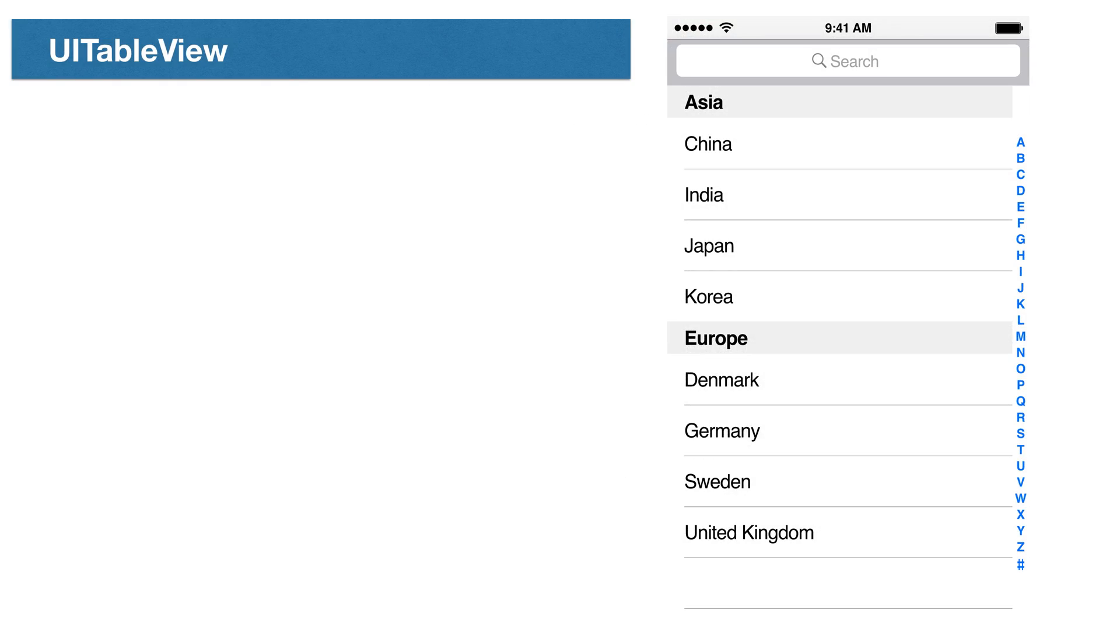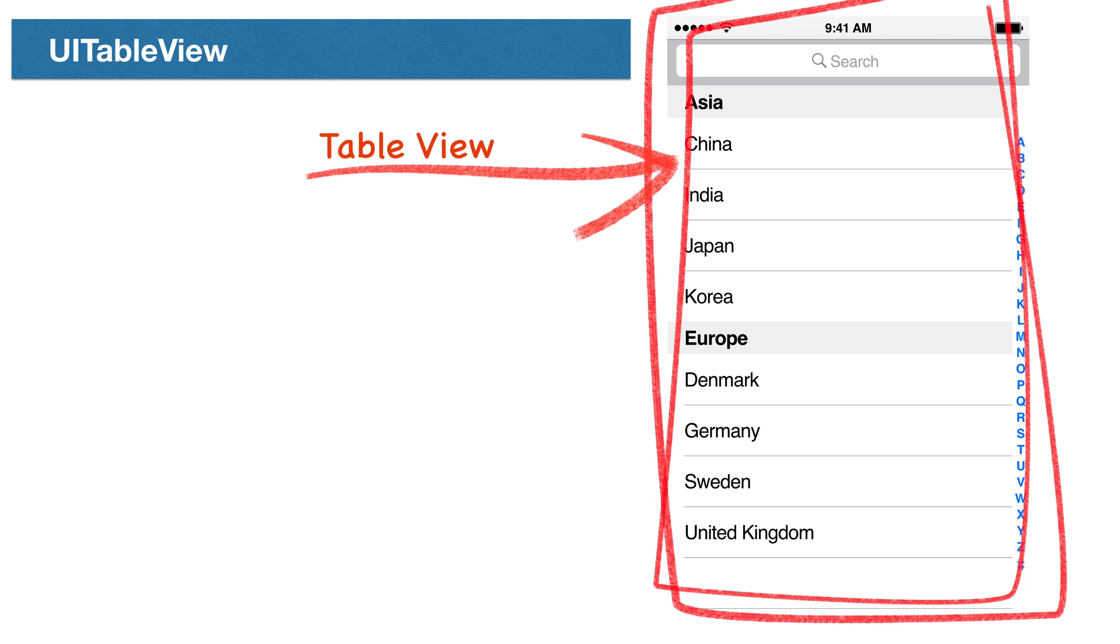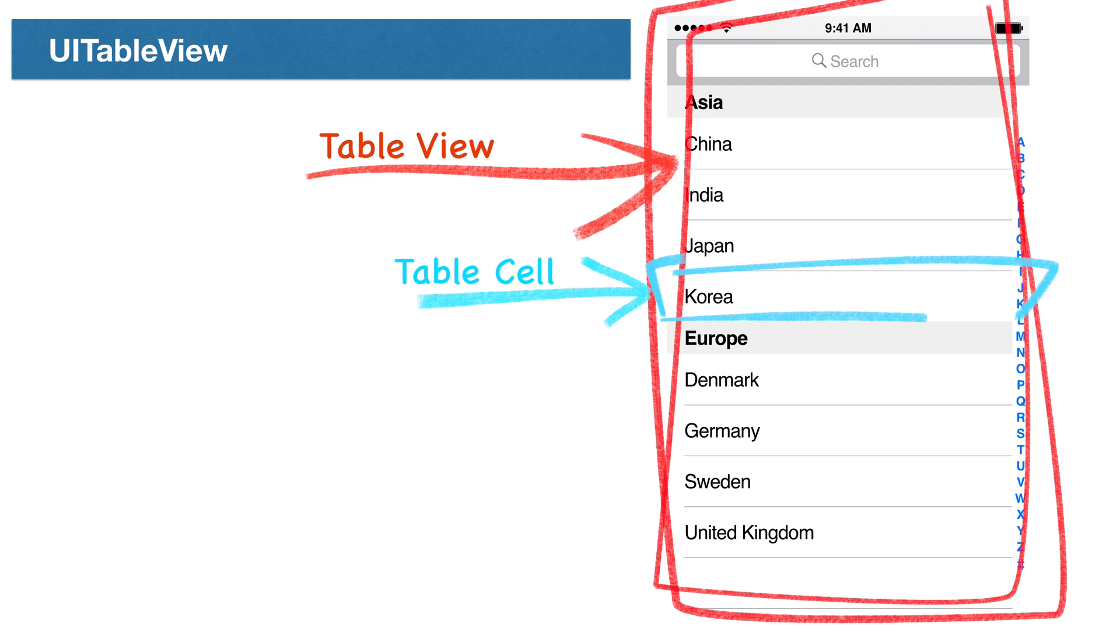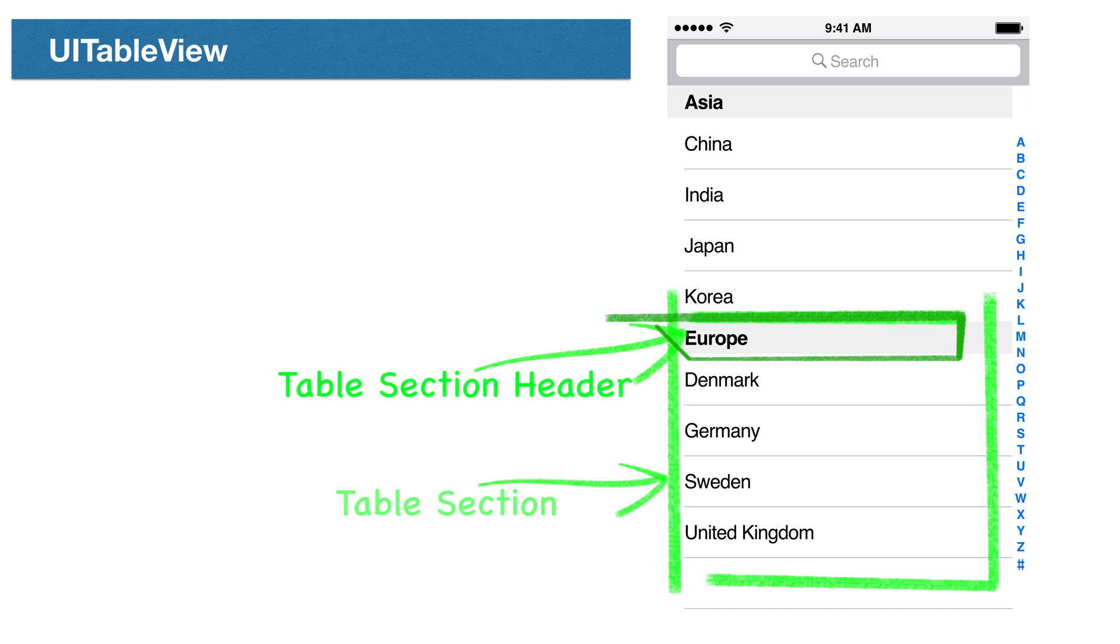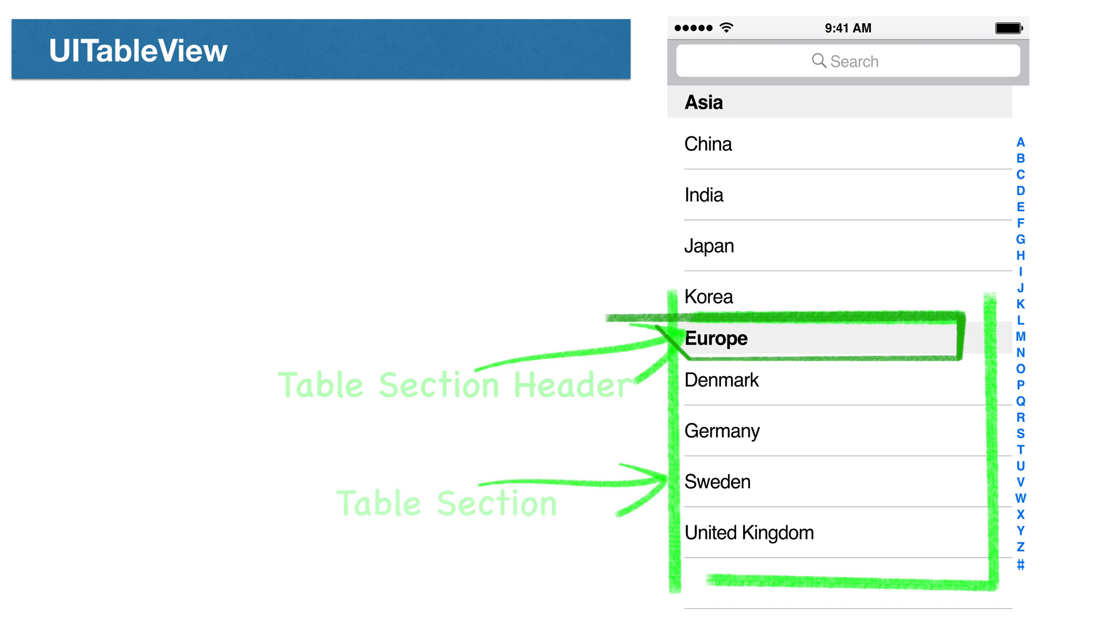The table view is built from the following parts. The complete control is the table view. Every row in a table view is called a cell. The row cells hold one view of information. The rows are also grouped into sections, each with a section header. The sections group cells that are logically related. For example, a table view holding a list of countries might group them by continent. So, Europe would contain a list of countries in Europe and Asia would contain Asian countries and so on.